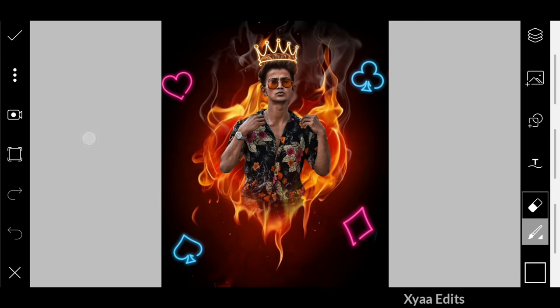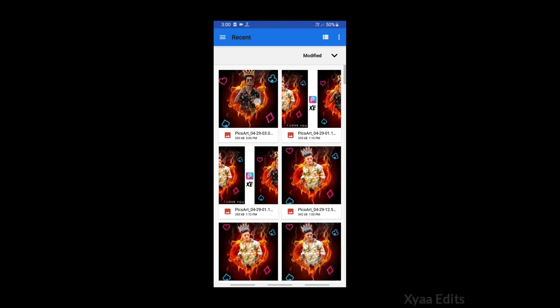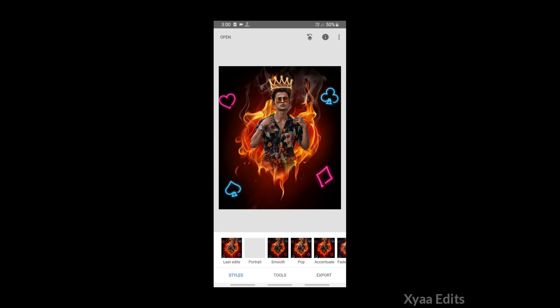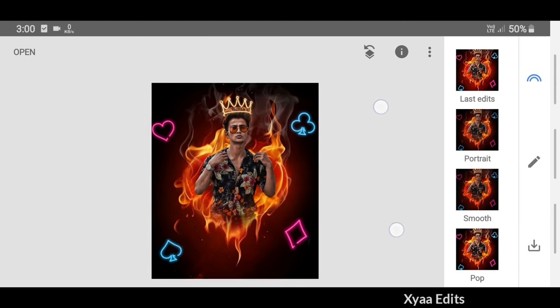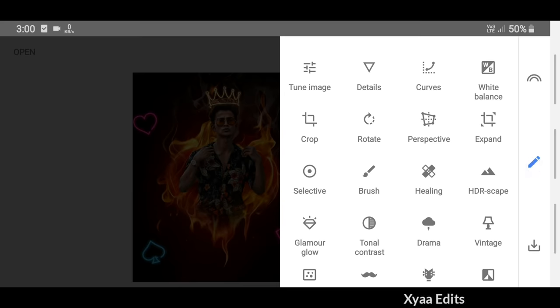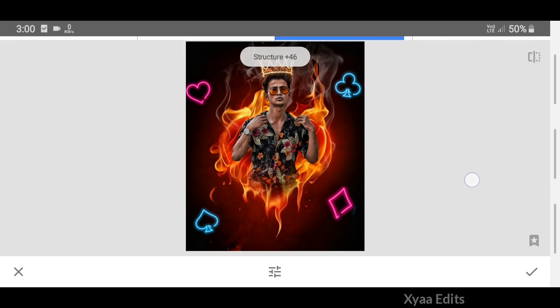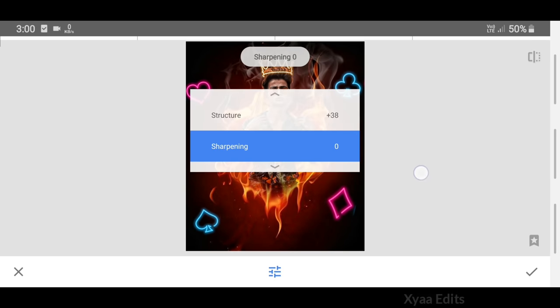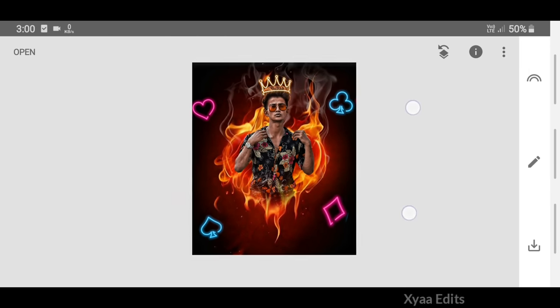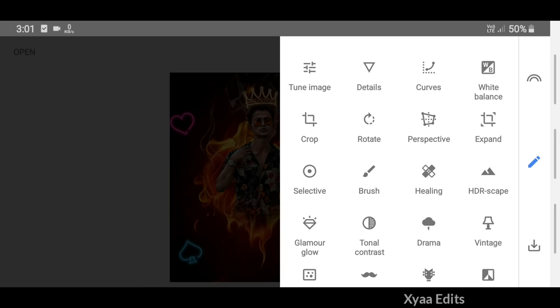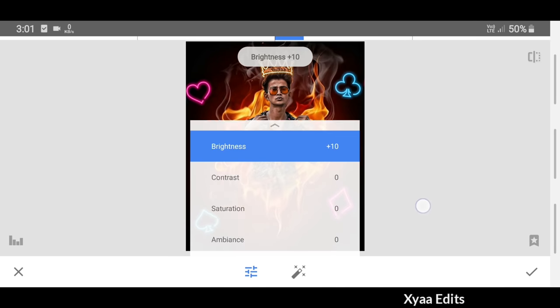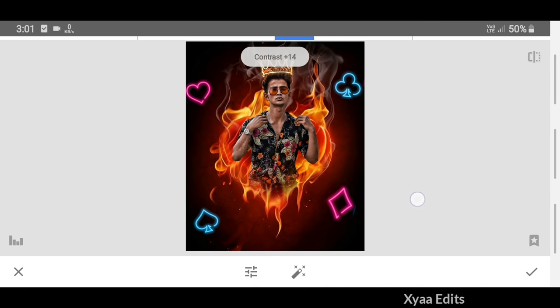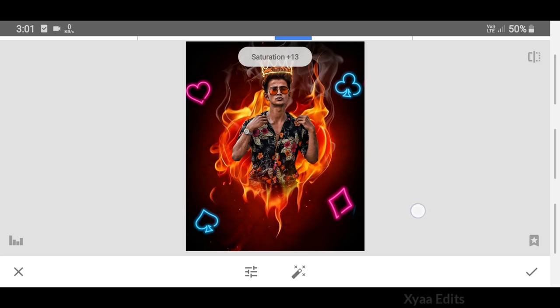Now tap on the three dots and save this image. Jump into the Snapseed application and add your model image directly. Do some adjustments like I'm doing in the video. Simply follow my video till the end and you can perfectly edit like you see in the thumbnail. You can see it's a very attractive and unique type of photo editing tutorial.